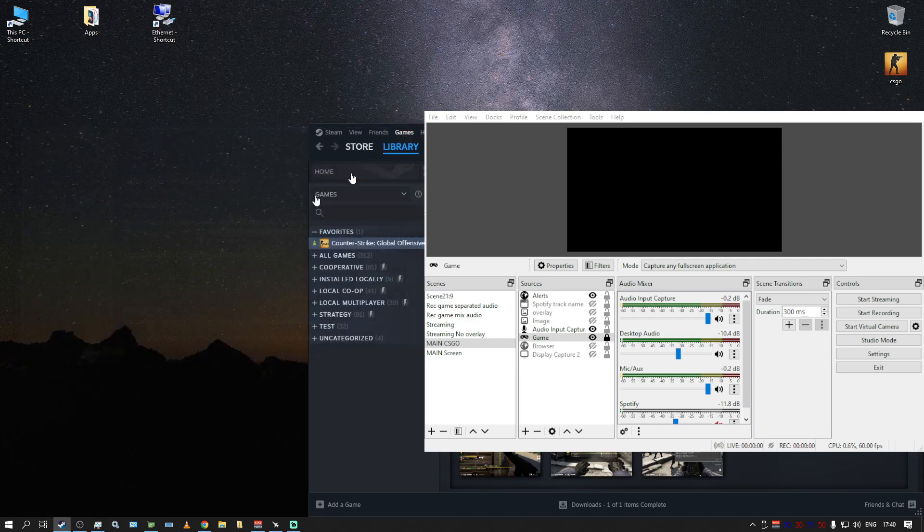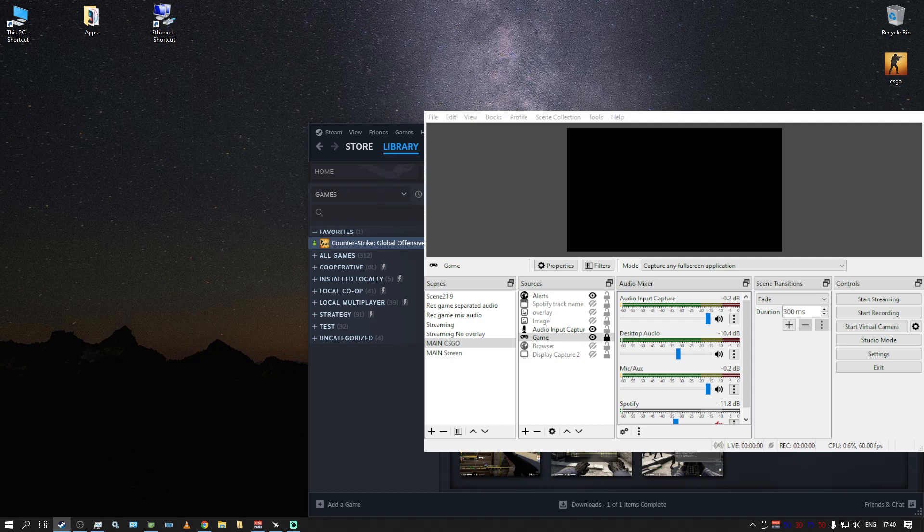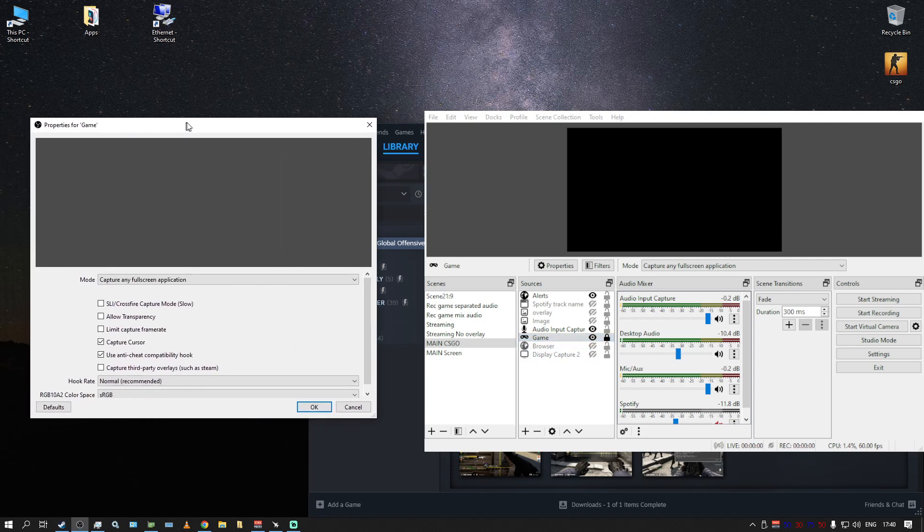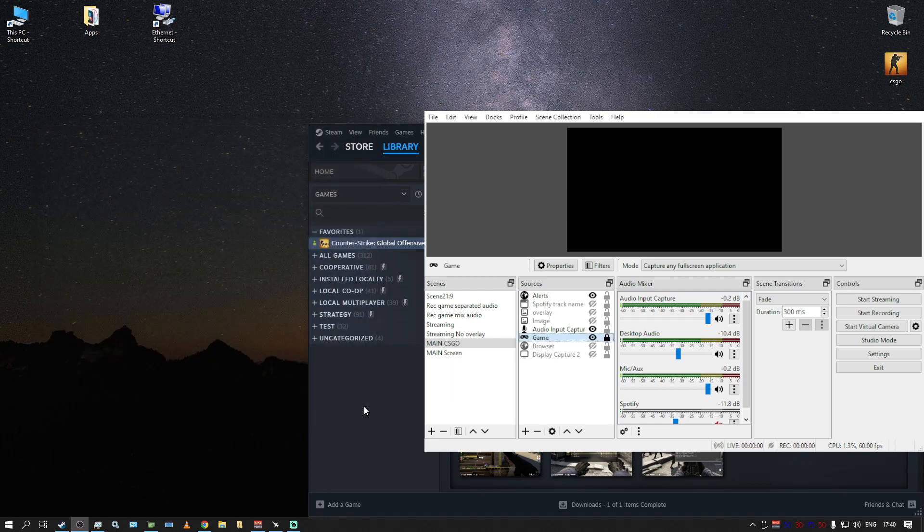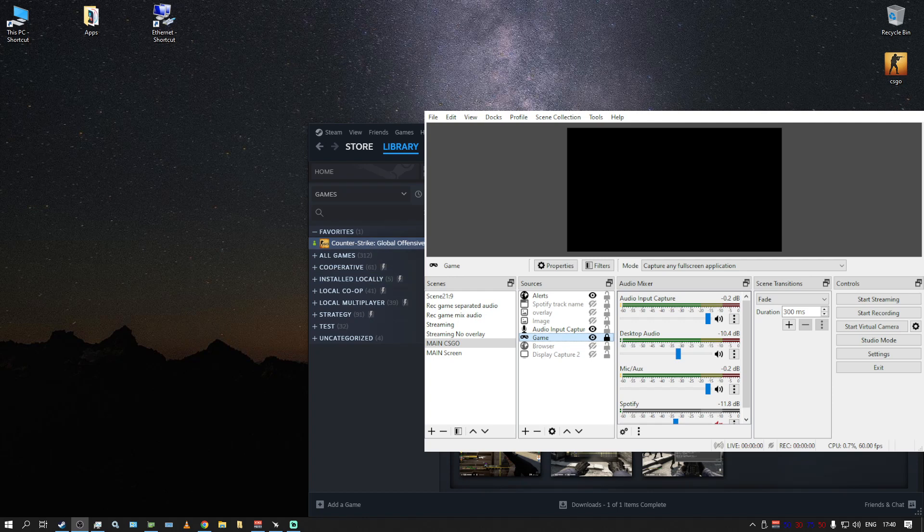Because in OBS, usually or all the time actually, you had to use this little thing, use anti-cheat compatibility hook. This option was always enabled, normally I didn't change anything. However, look what happens if I start the game right now.